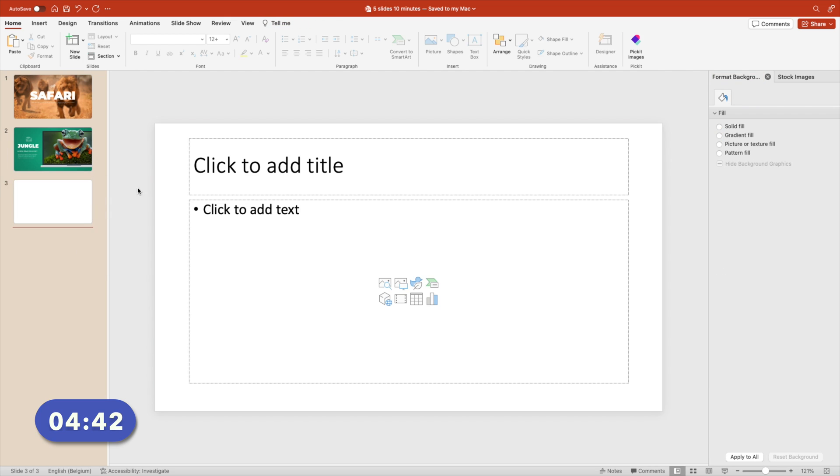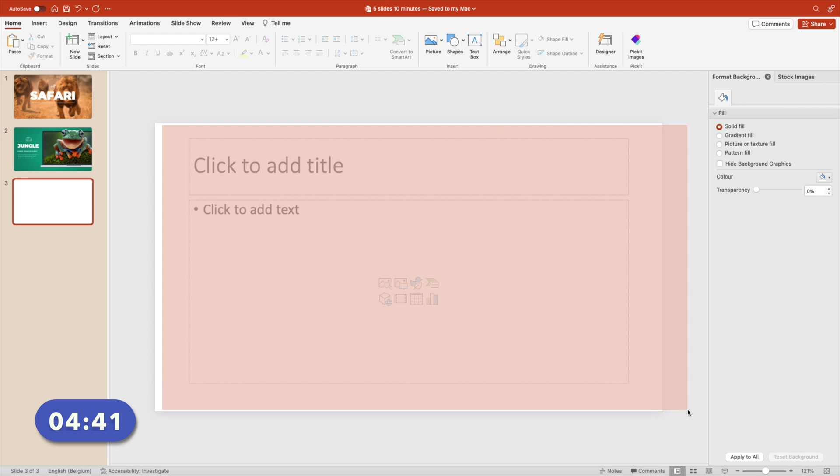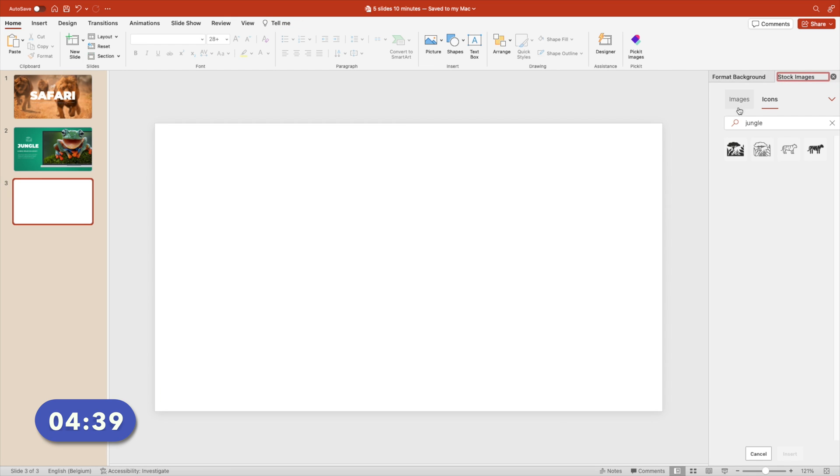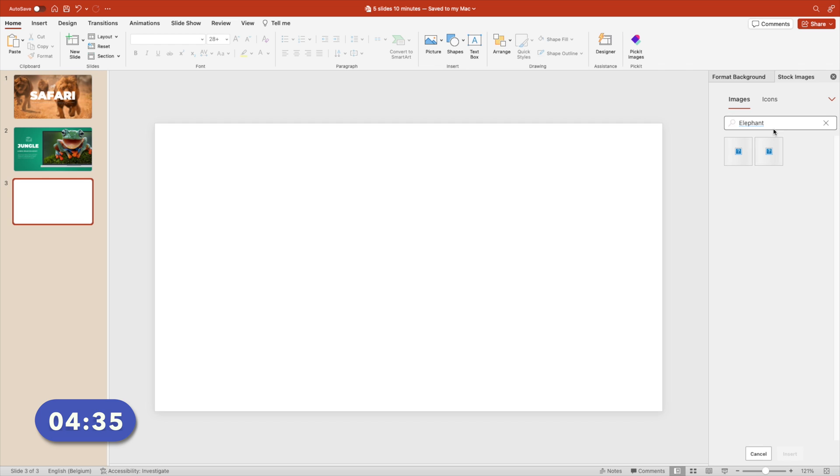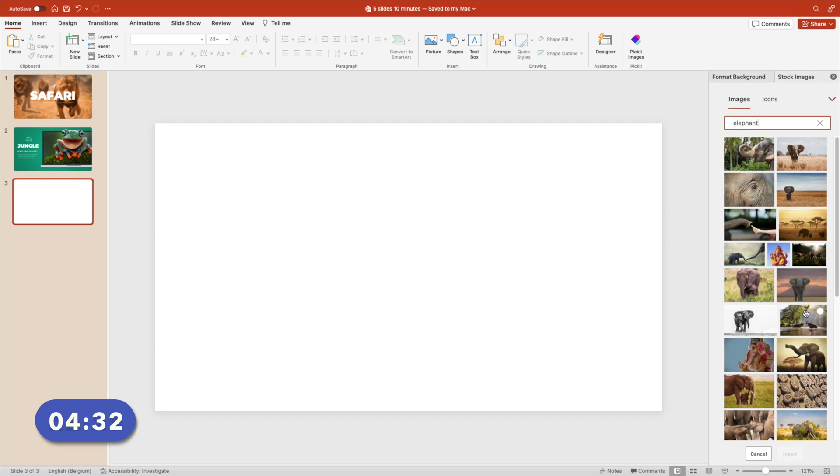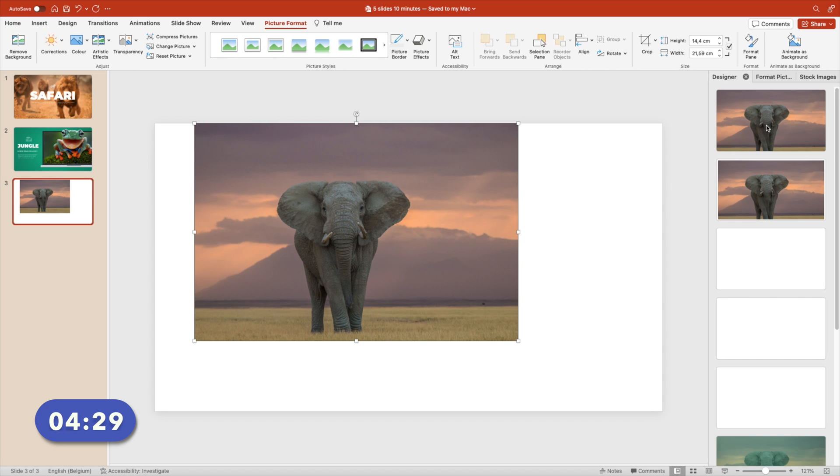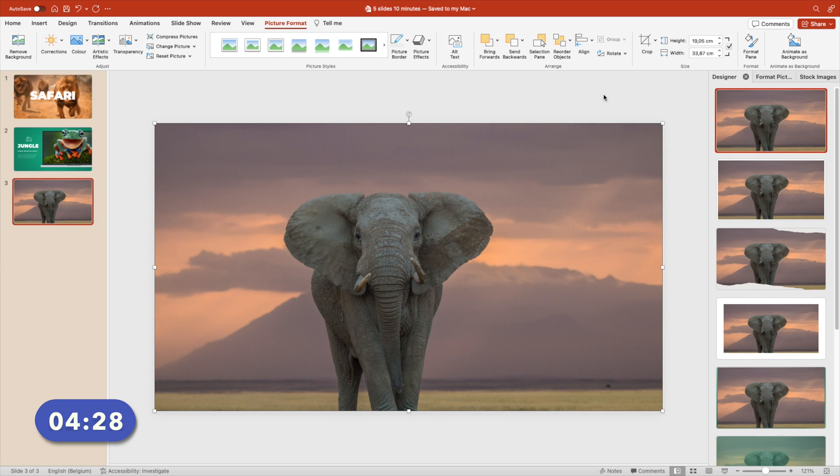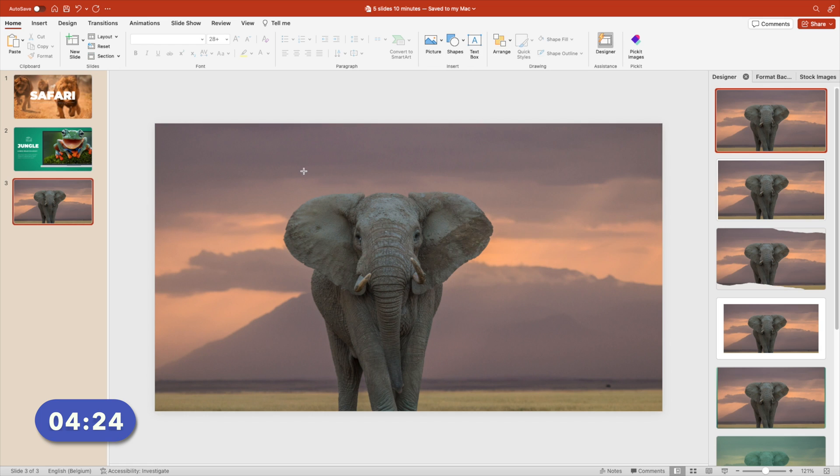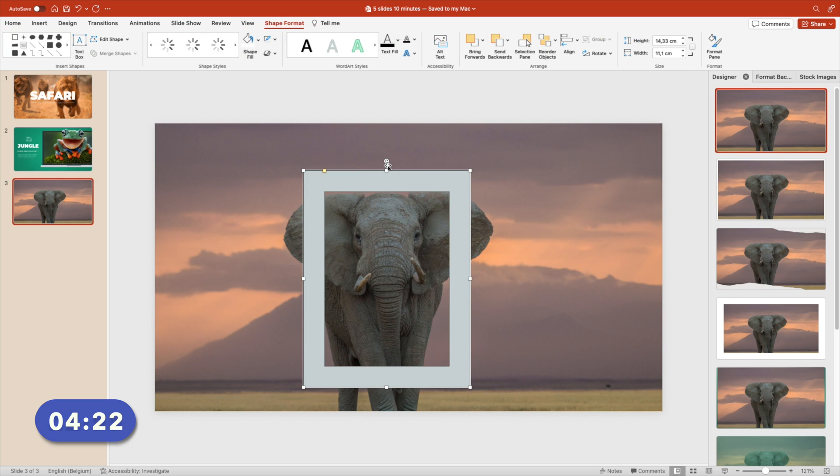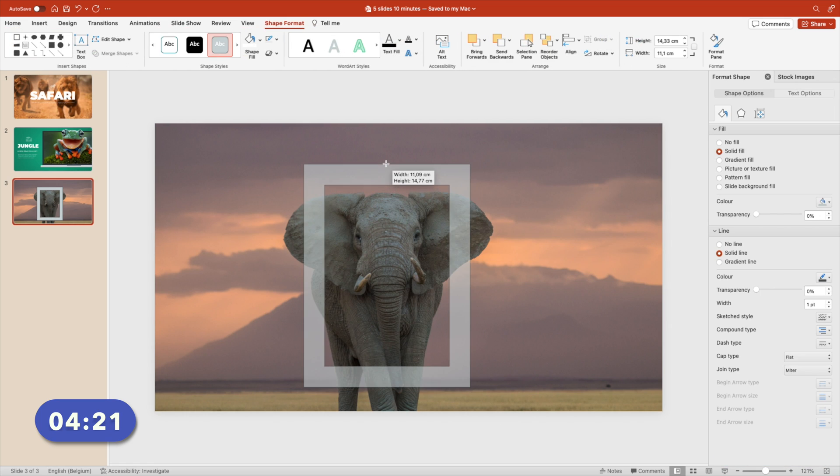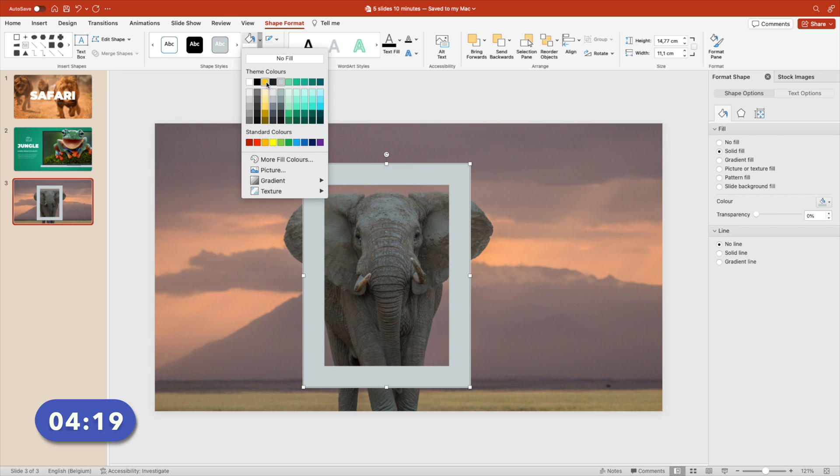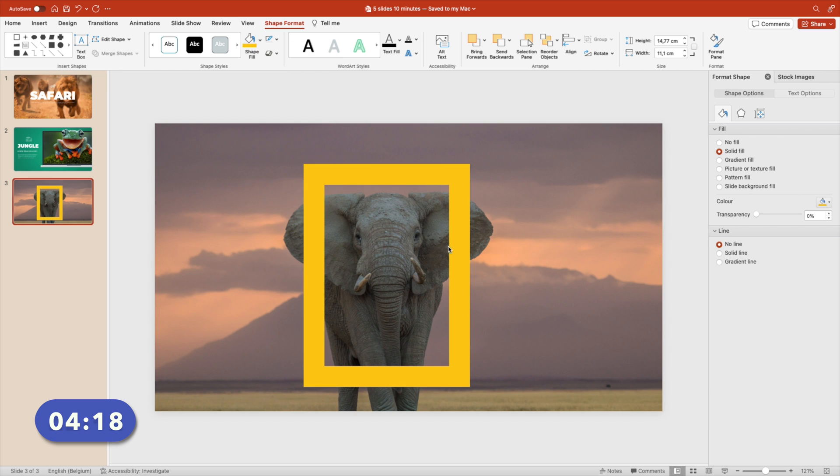New slide. Three more to go, and we're running a little bit behind, but we'll catch up. Let's go to images, type in elephant. Look for a nice image of an elephant. Refresh, we're going too fast. Select the image, insert, make sure it's full screen. Designer tab helps.